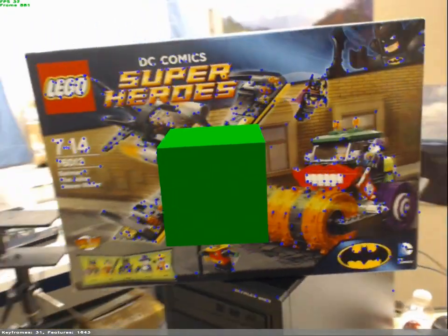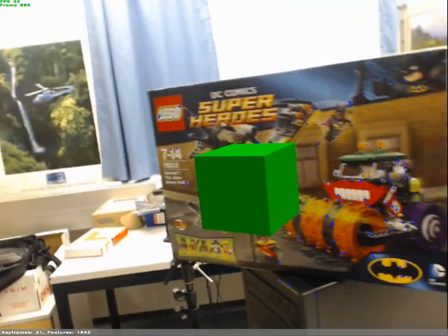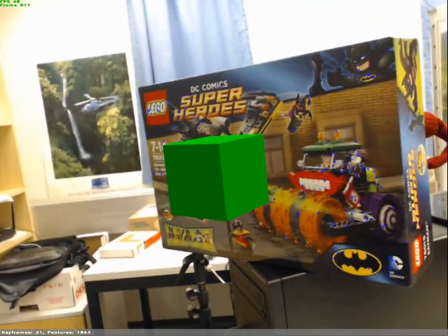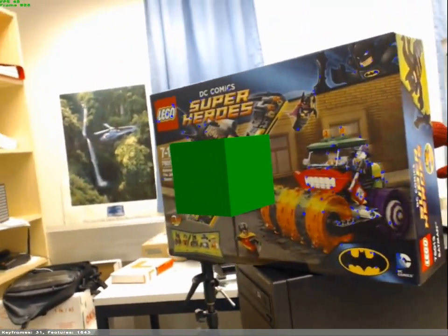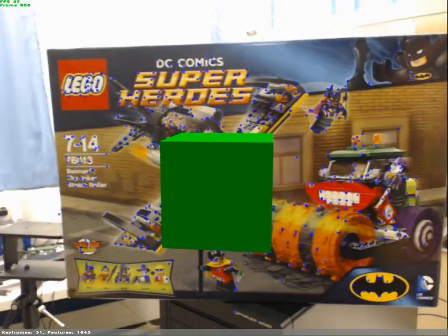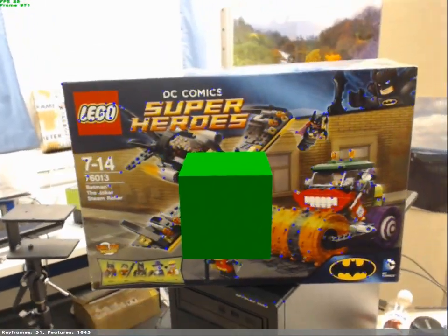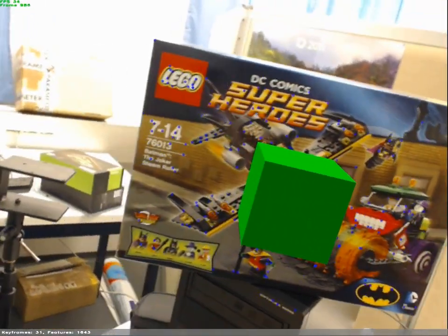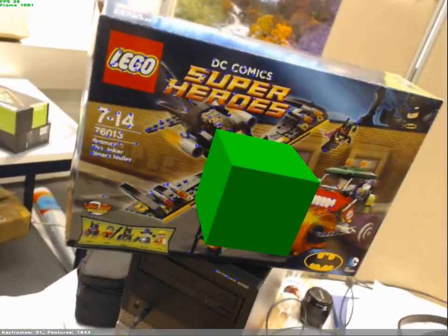Our system allows plane-based augmented reality without any prior information about the camera or the plane. Thanks for watching.